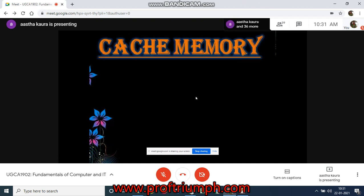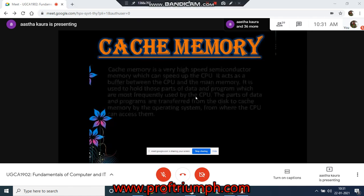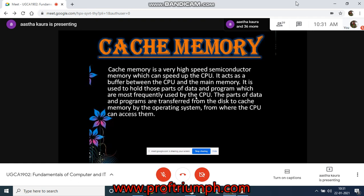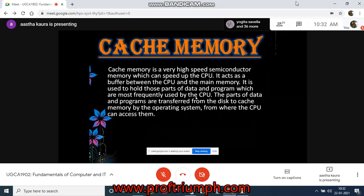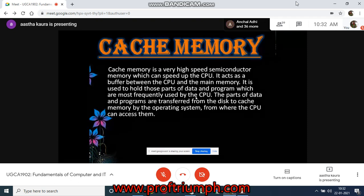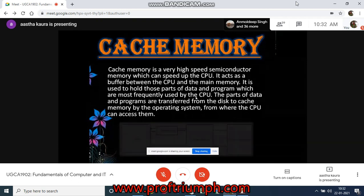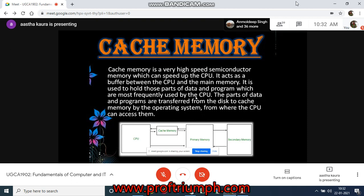Cache memory is a very high-speed semiconductor memory which can speed up the CPU. It can be electronic, magnetic, or optical in nature. It acts as a buffer between the CPU and the main memory, and it is used to hold those parts of data and programs which are most frequently used by the CPU. The parts of data and programs are transferred from the disk to cache memory by the operating system, from where the CPU can access them.